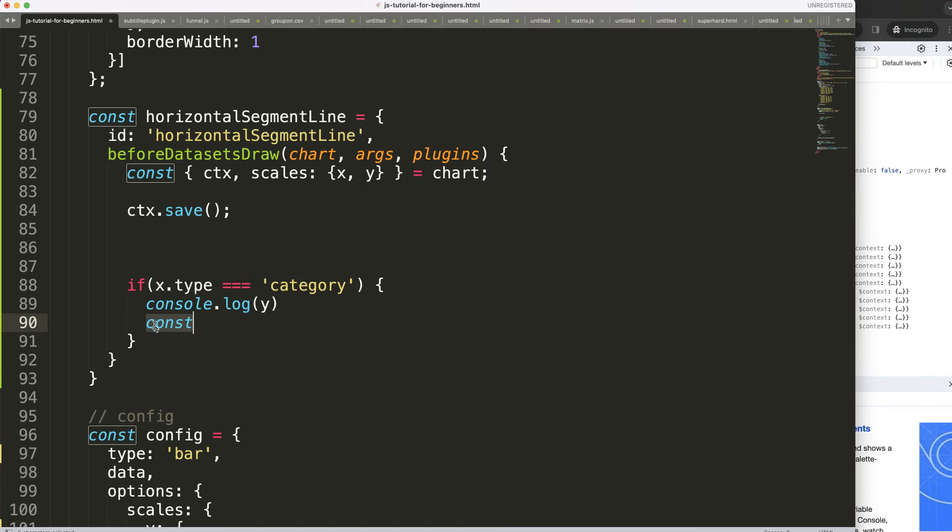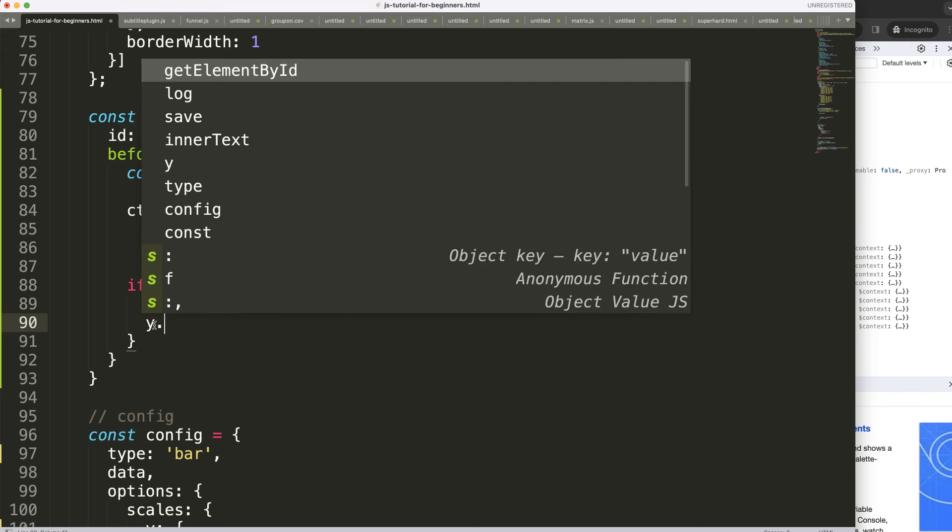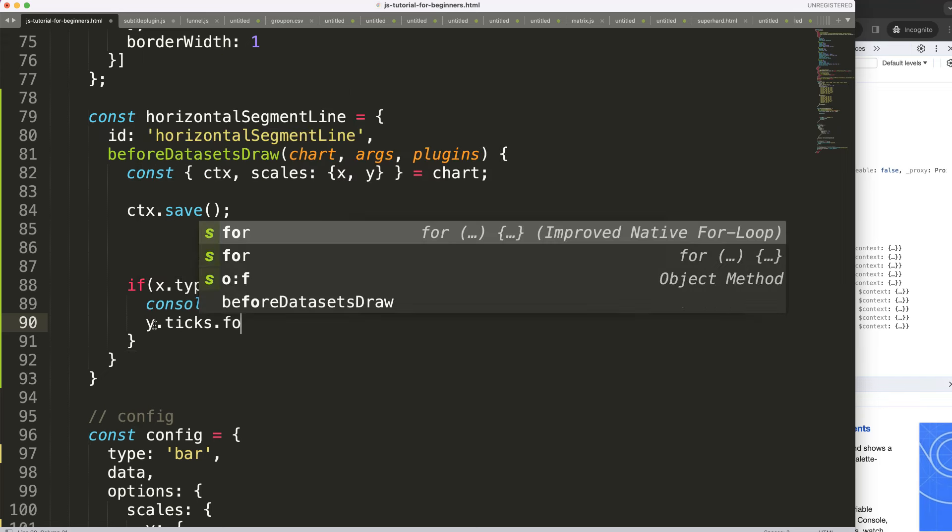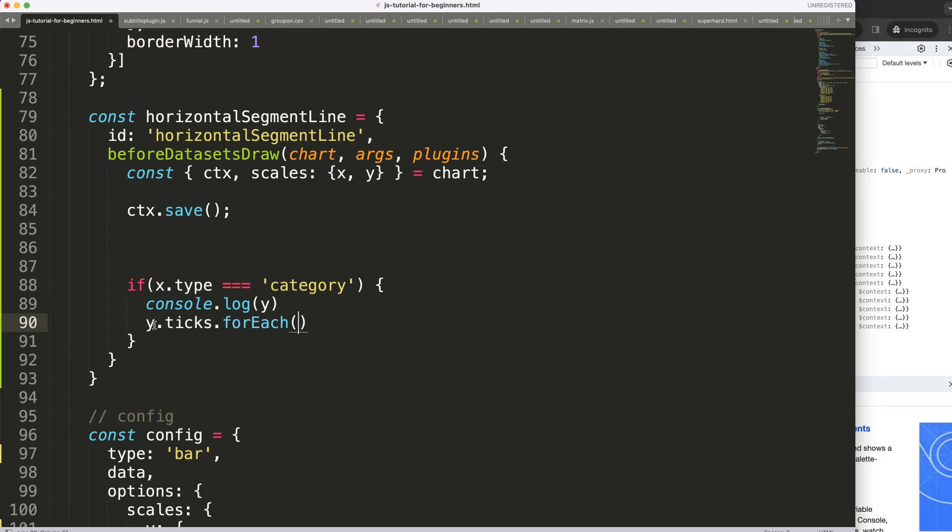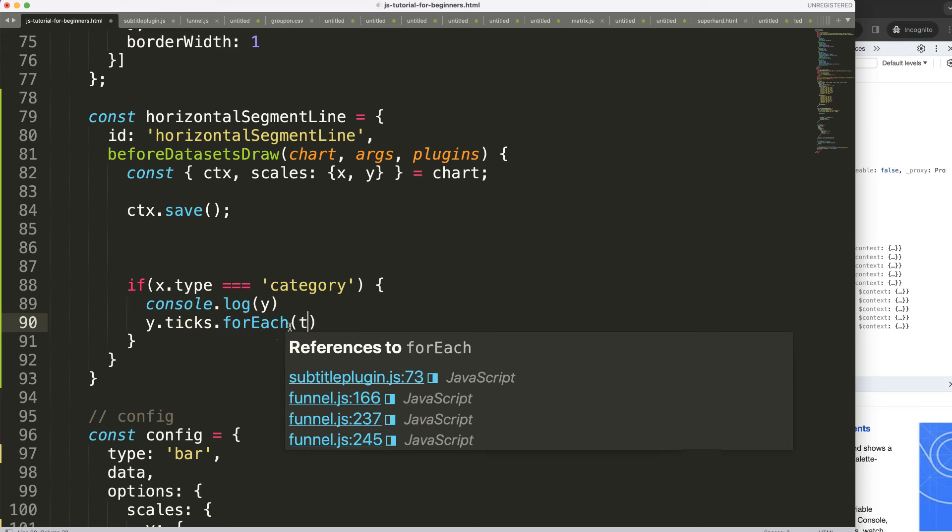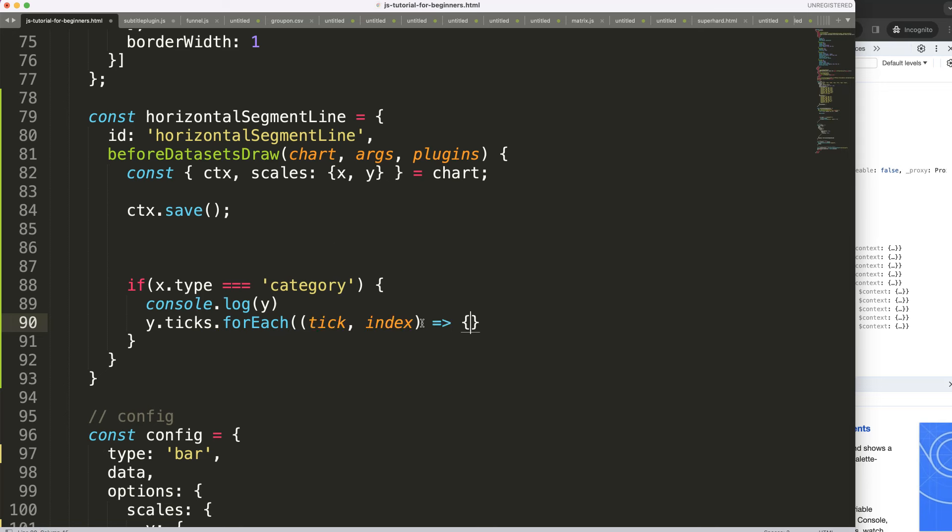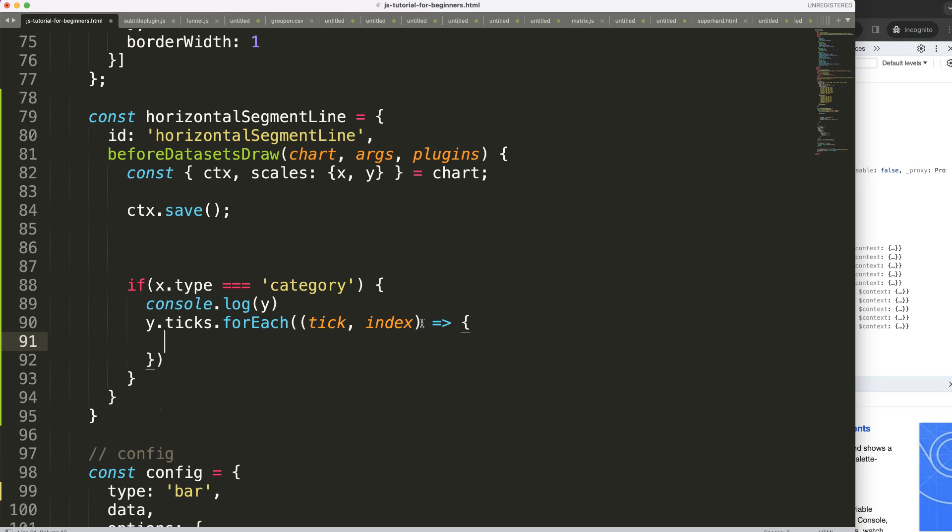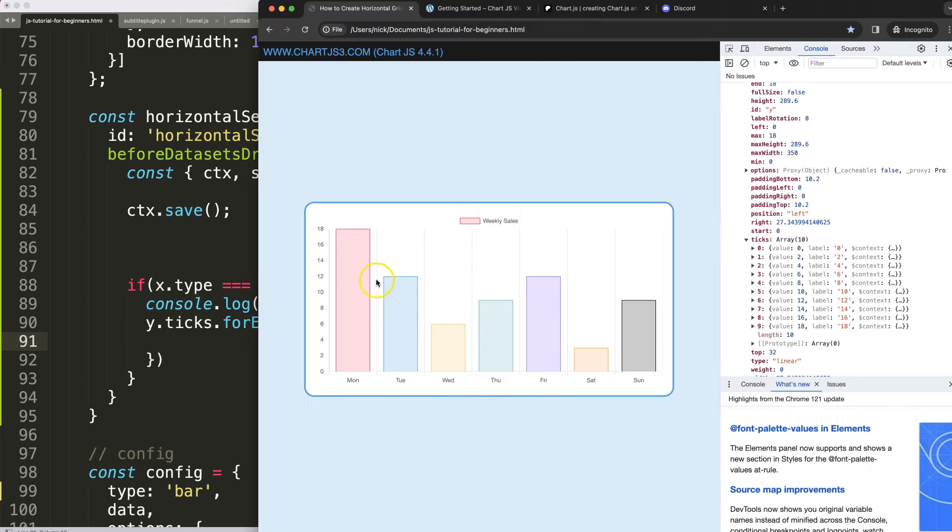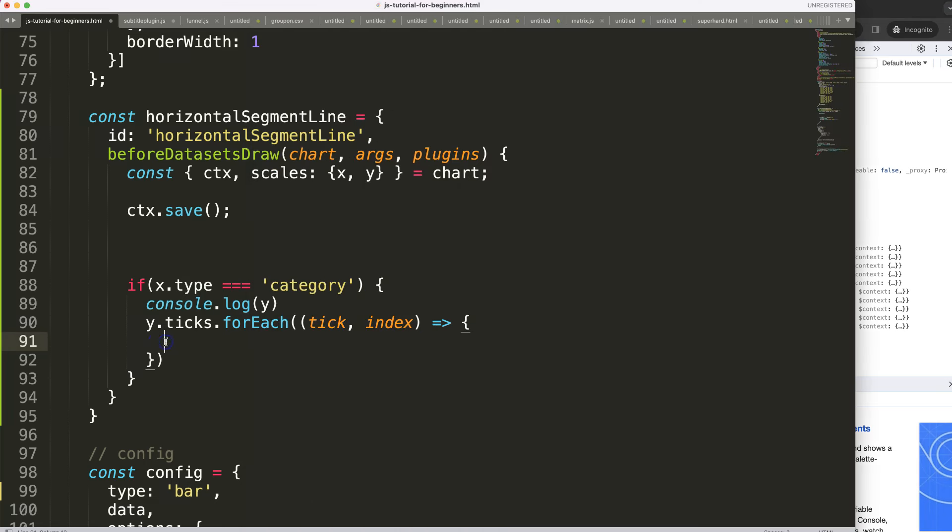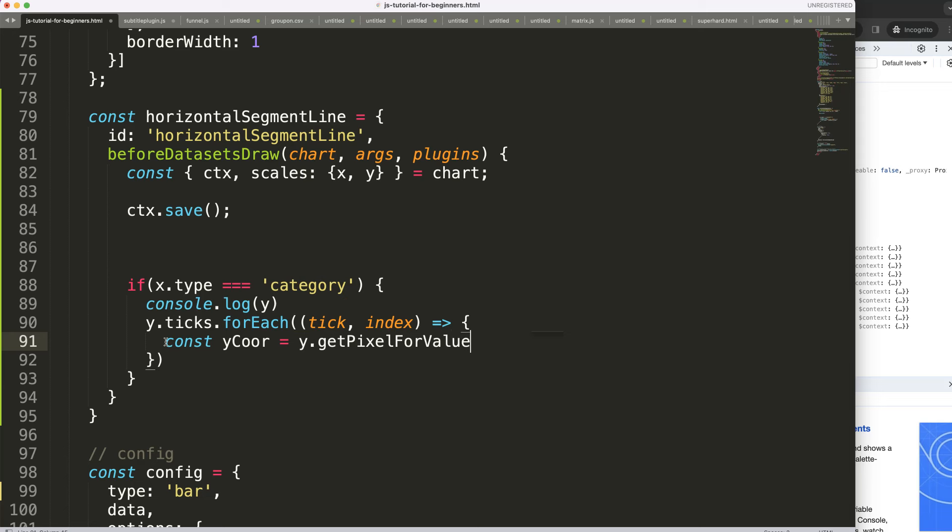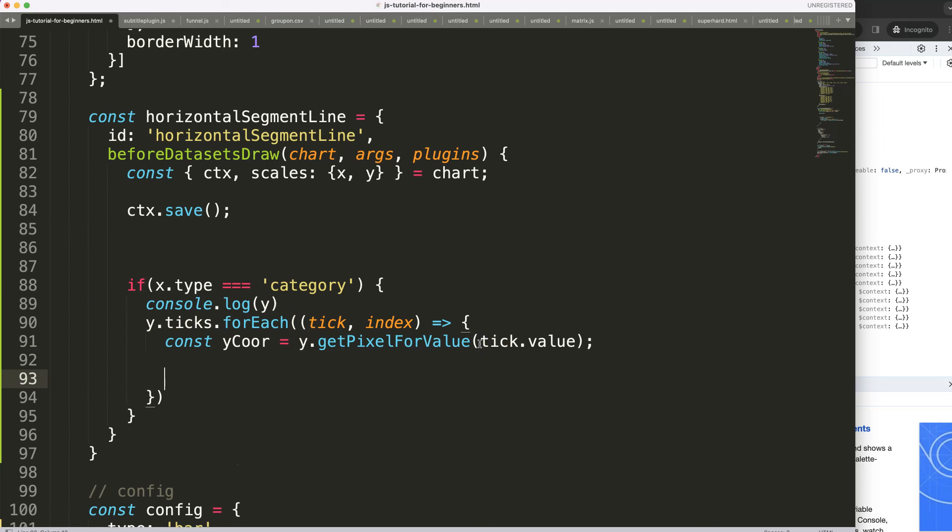Say here y.ticks.forEach. And then what I would like to do here is just say here for every tick and the index make sure we have this. So we have this here and then we do here a function arrow expression, and in here we can loop through this and what we would like to do is two things. We want to start somewhere here from beginning of Tuesday all the way to end of Friday. To do that first of all we say a constant and we can say here this is a y coordinate, and the y coordinate in this case would be y.getPixelForValue and the value in this case would be whatever the tick.value shows.